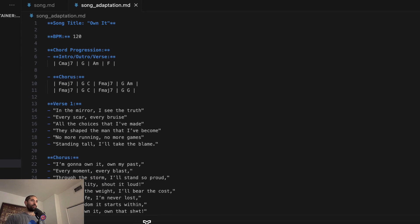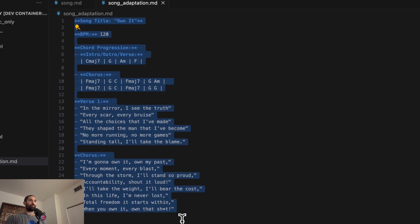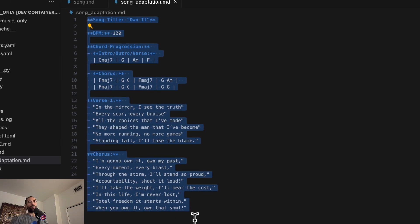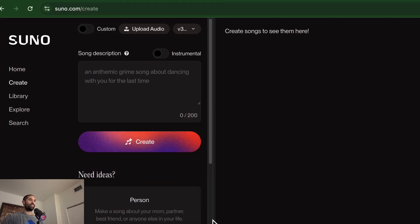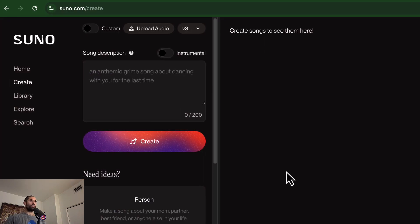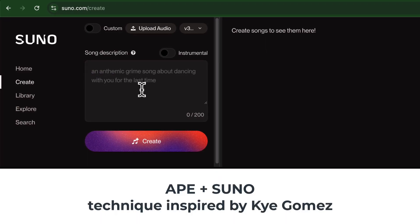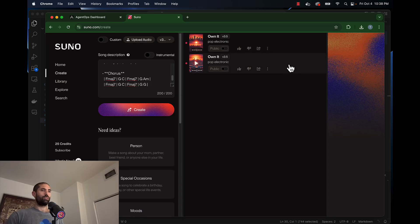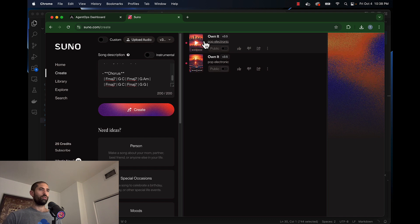Let's copy this adapted version of the output generated by our crew and send it to a service called Suno. Suno allows you to put in a prompt and it'll generate a song for you. And you can see Suno generated two songs. And let's see what the first one sounds like.